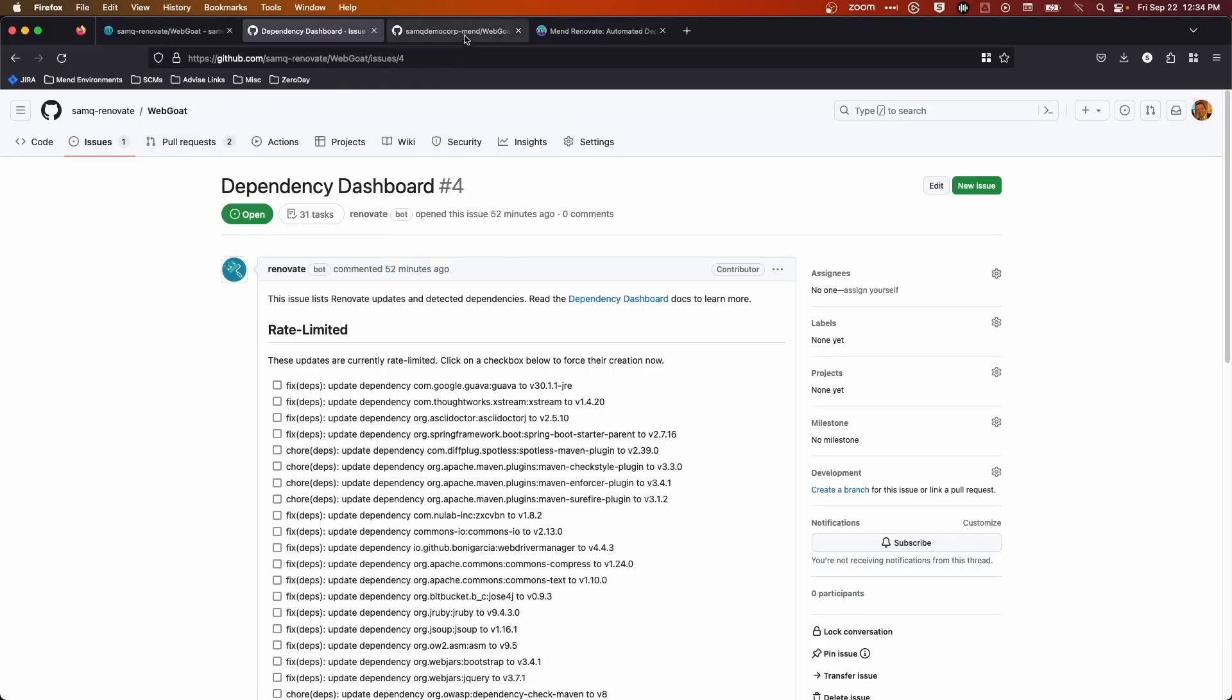If we jump over and look at the Enterprise version of Renovate, the main differences between Enterprise Renovate and the open source version are: one, it comes with a support contract through MEND.io; two, the Enterprise version comes with a feature called Smart Merge, which we'll talk about here in a second; and finally, the Enterprise version is scalable with on-prem or self-hosted versions of source controls such as GitHub or GitLab.